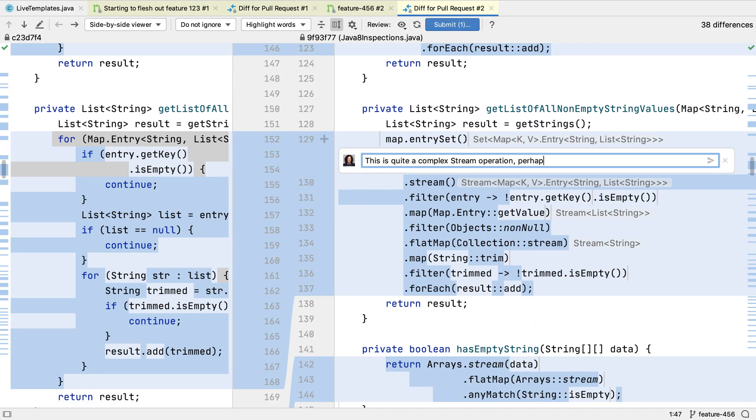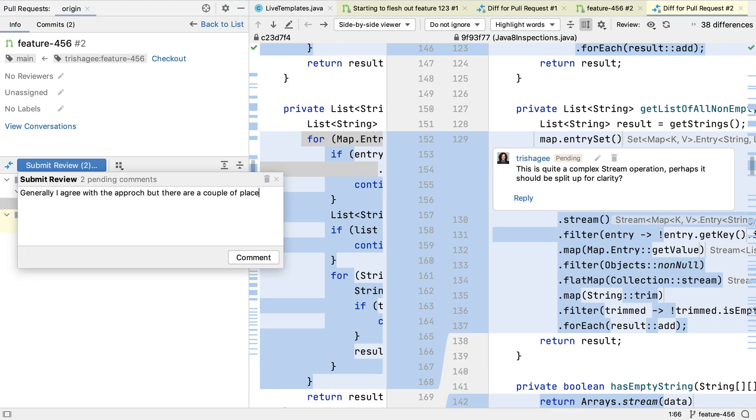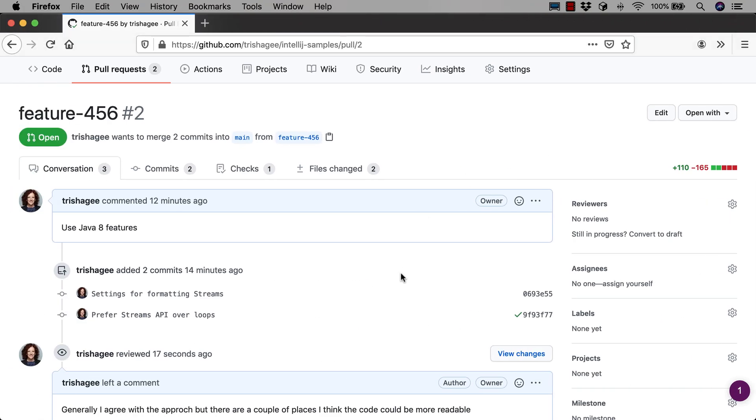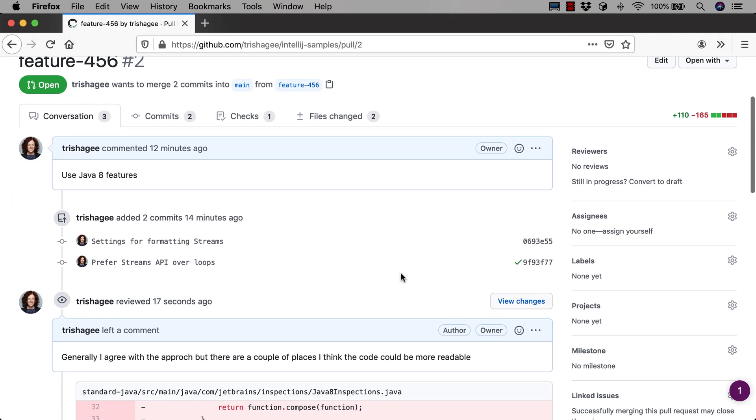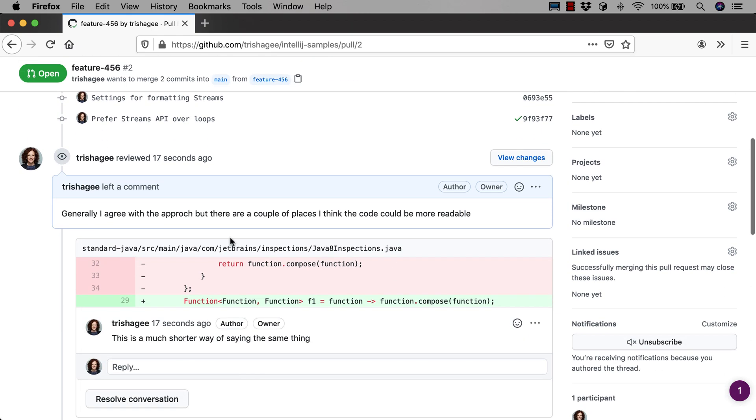If we write more comments, we can see this number updating. Now I can submit a review with a top-level comment on the pull request. If we go back to the conversation on GitHub, we can see the review and the comments on the code.